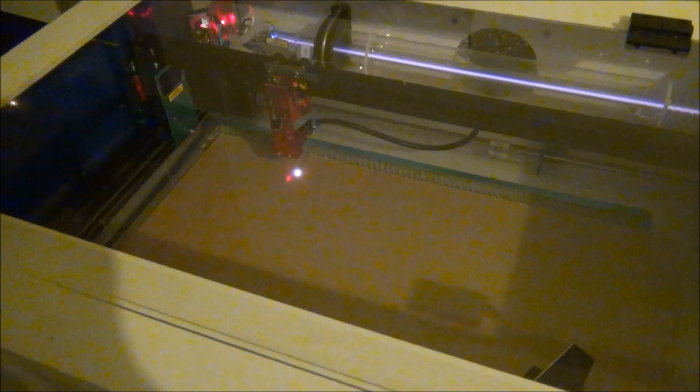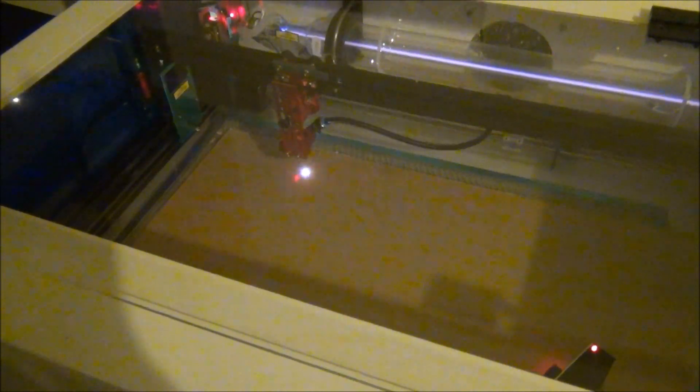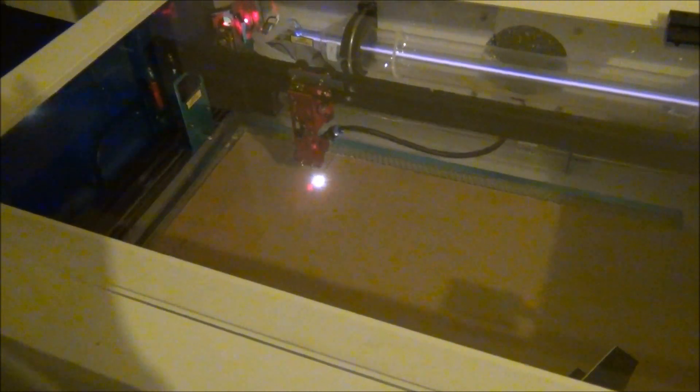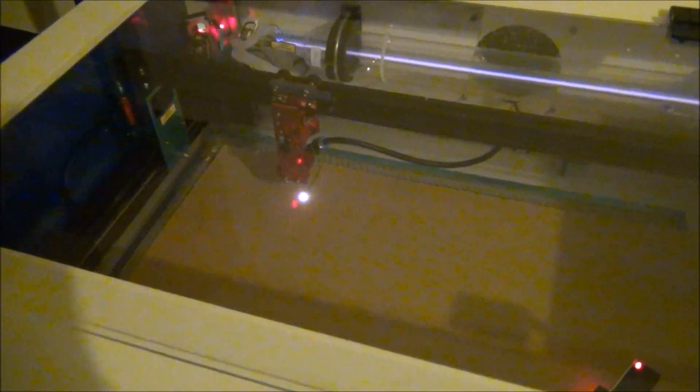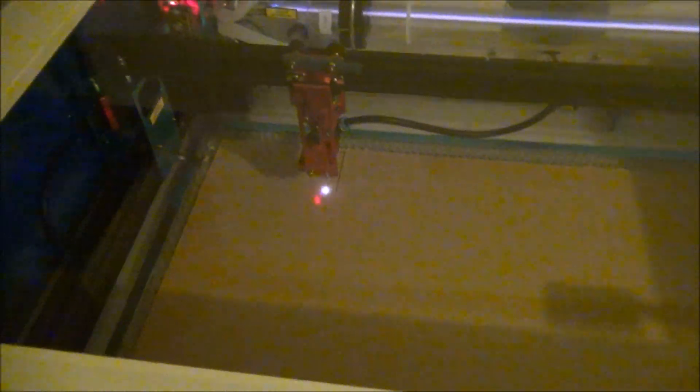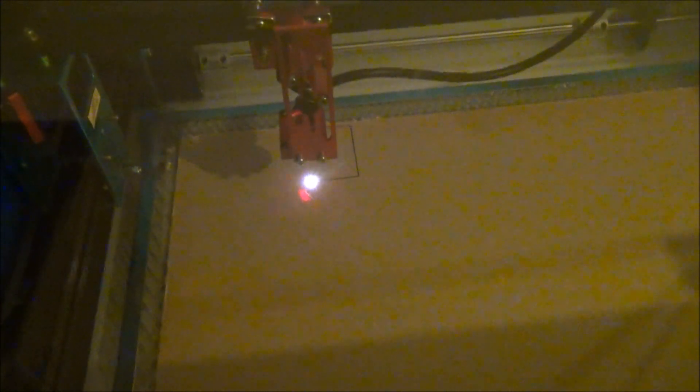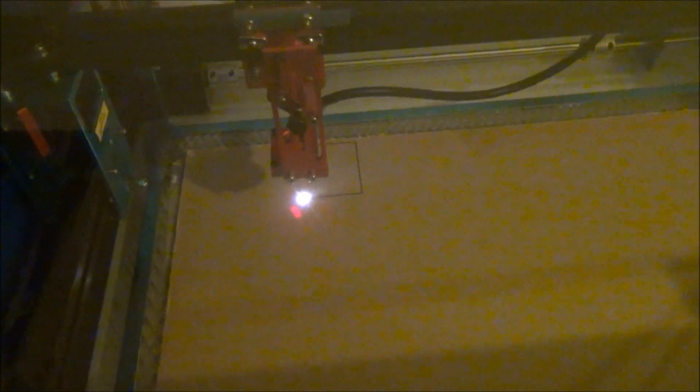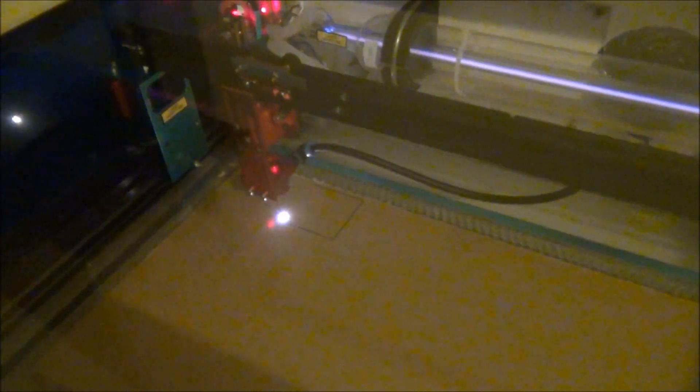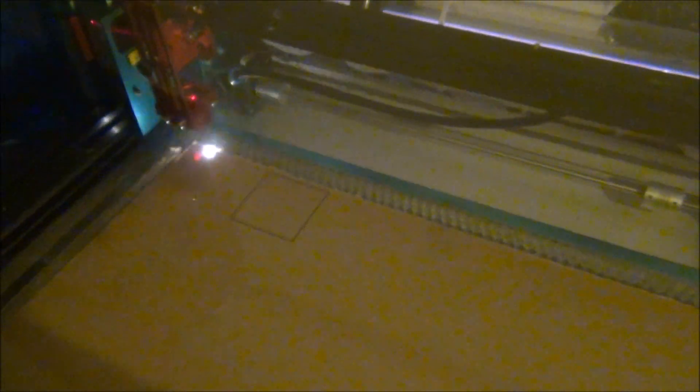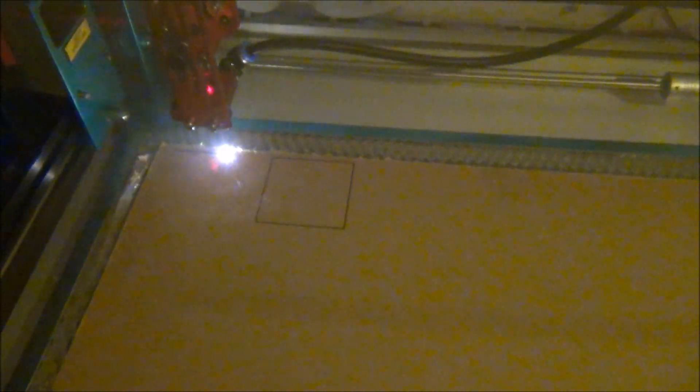So we're doing three different vector cuts, each with different power and different speed. And the first one is at 30 speed, 100 power. Next one's at 20, this one's actually at 20 speed, 100 power.